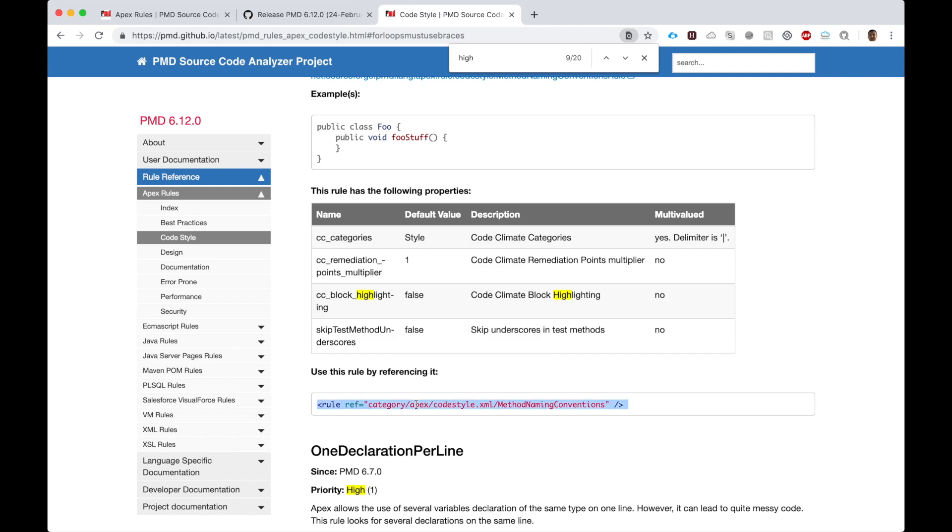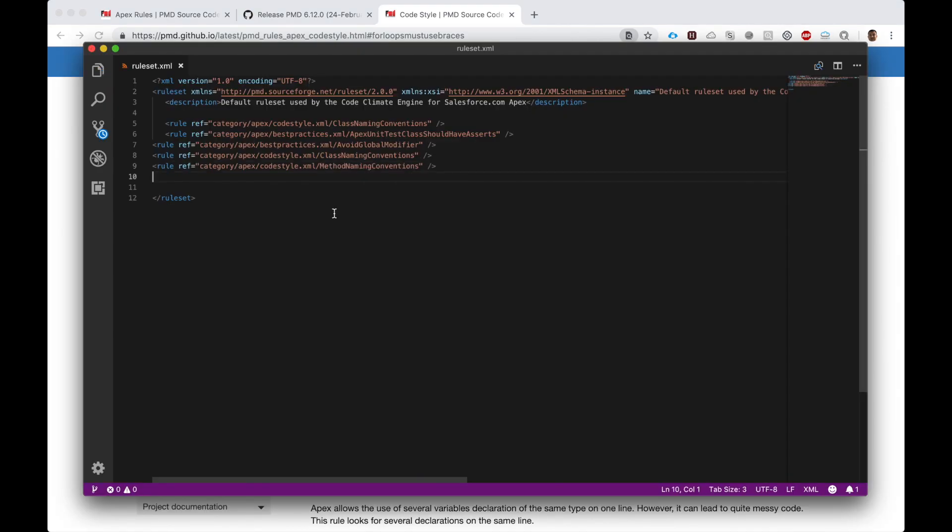All you have to do is copy this rule, edit it, and click save. Next time you run PMD on your Apex class in IntelliJ, it will check for all the rules you included in this file.